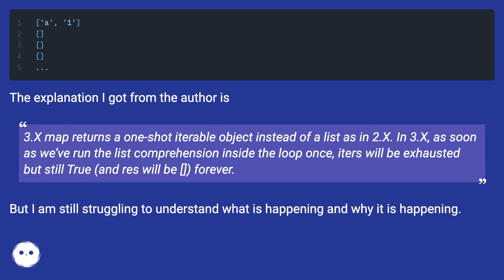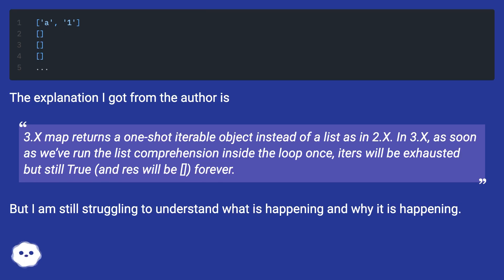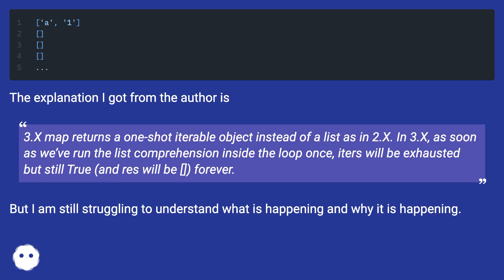3.x map returns a one-shot iterable object instead of a list as in 2.x. In 3.x, as soon as we've run the list comprehension inside the loop once, iters will be exhausted but still true, and res will be empty forever. But I am still struggling to understand what is happening and why it is happening.